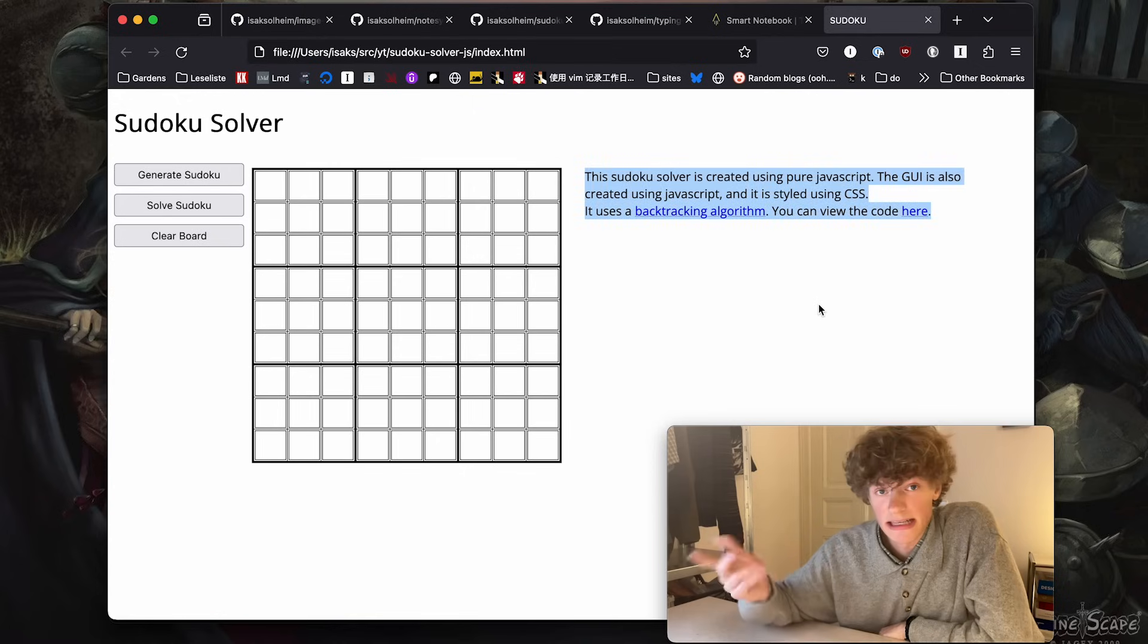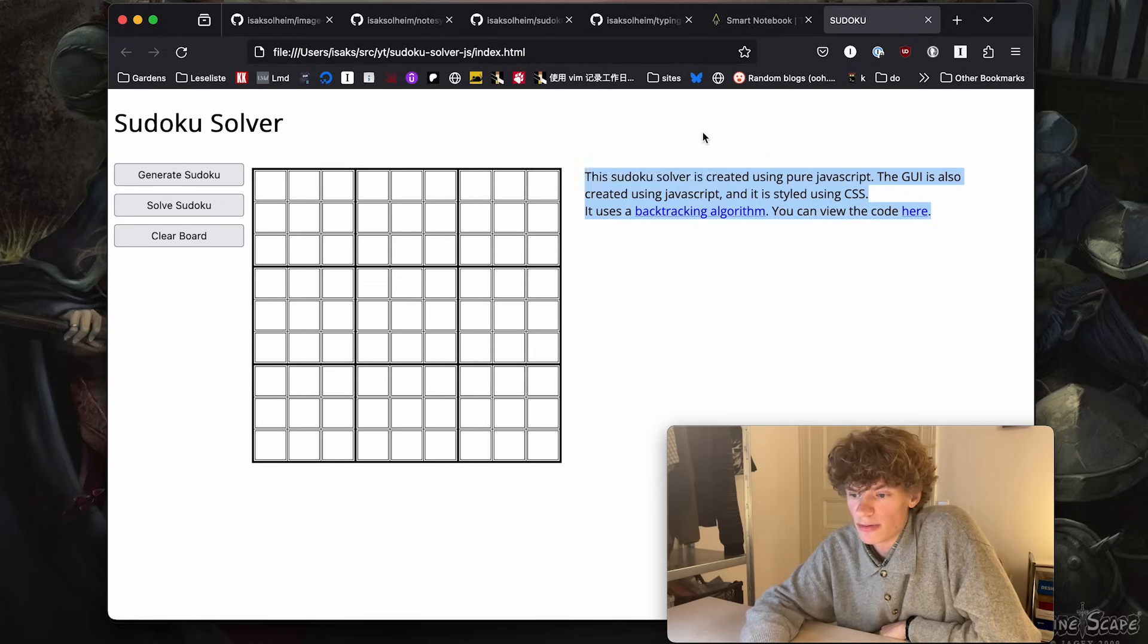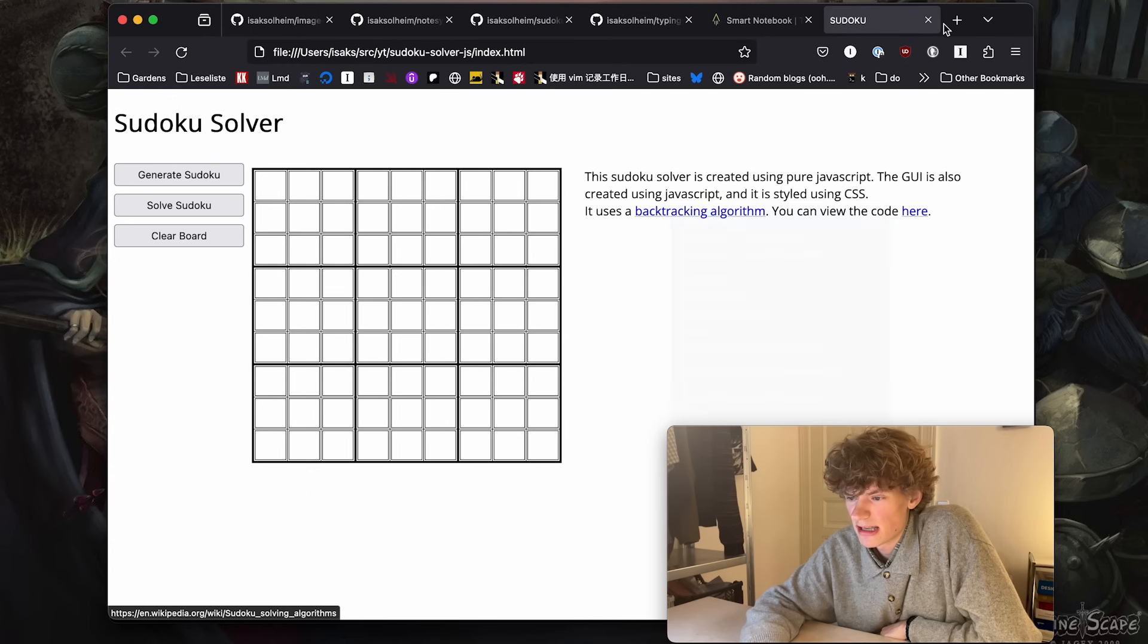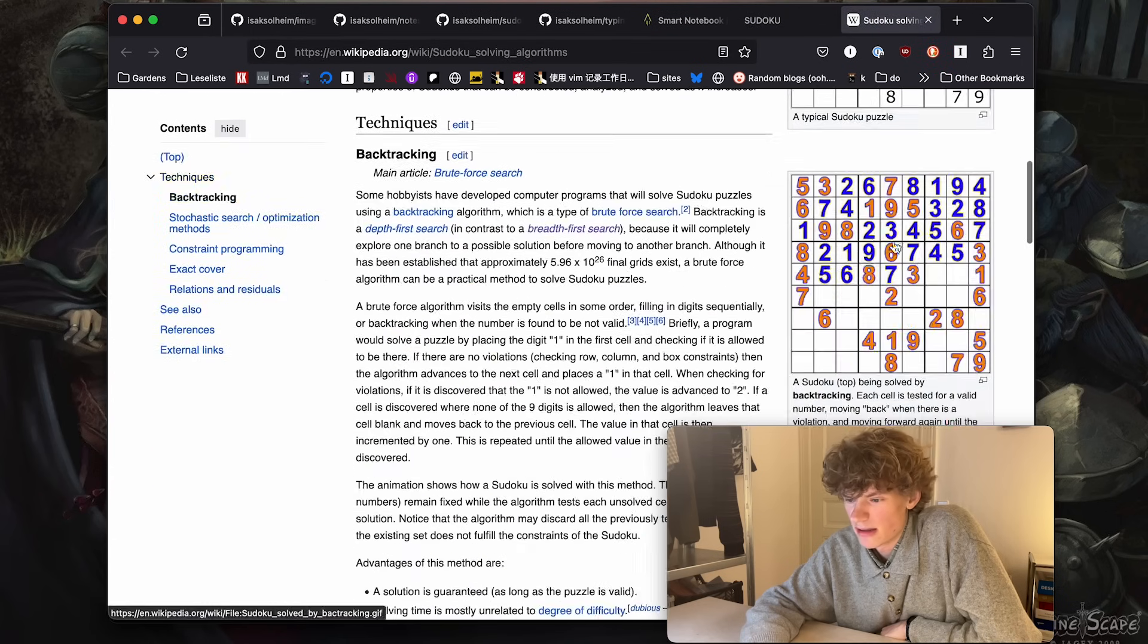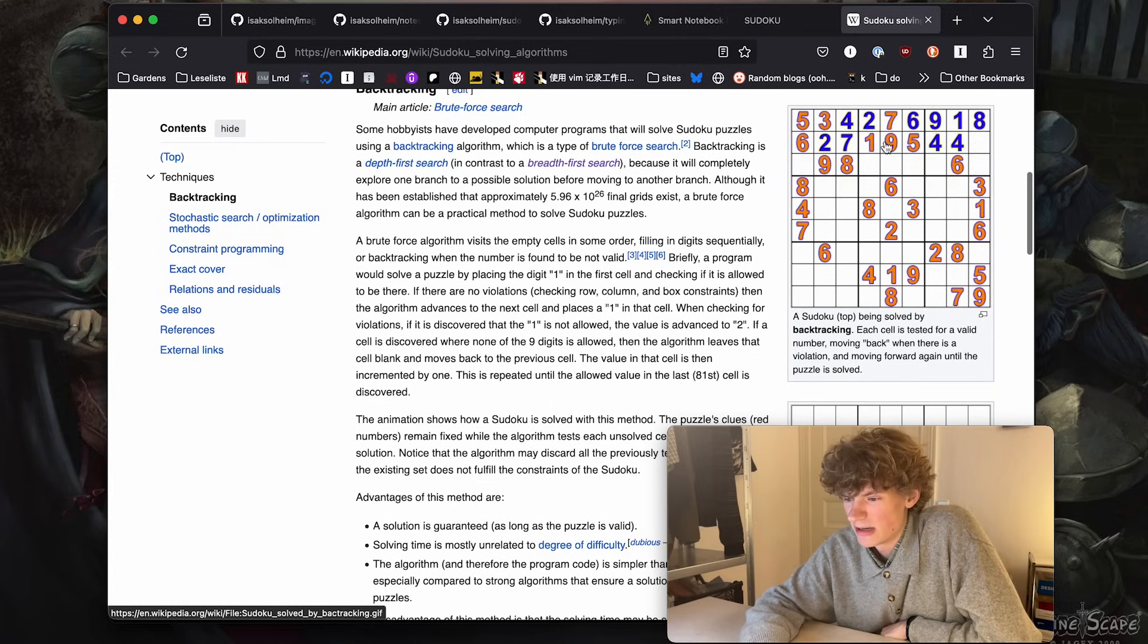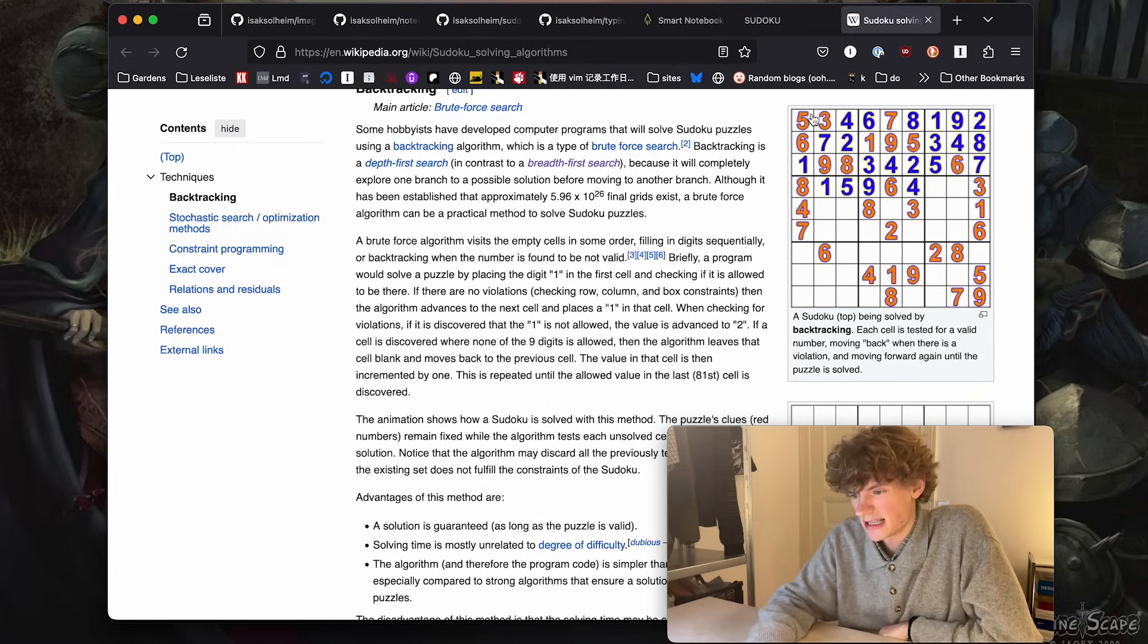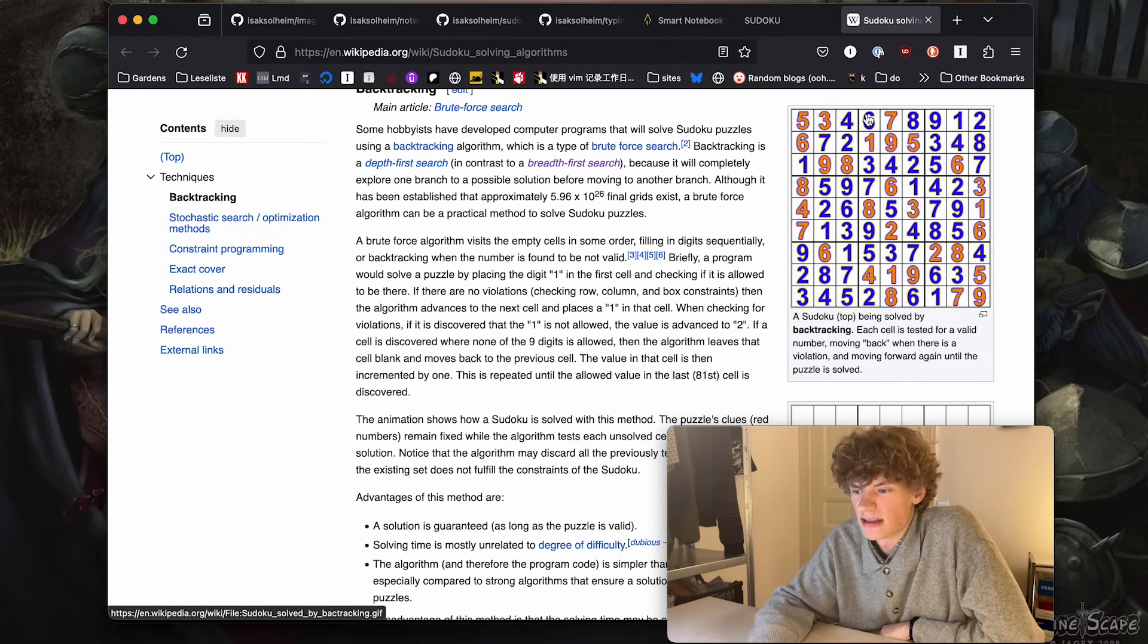What's cool about this project is that it teaches you a bit about algorithms. Like I've written here, it uses a backtracking algorithm, which we can check out in Wikipedia. Yeah, I remember they had this animated version which is really nice. The way it works, it's basically trying to enter a valid number.